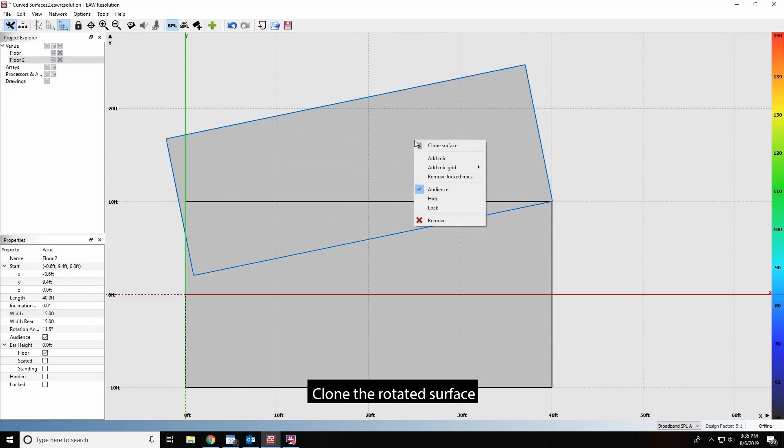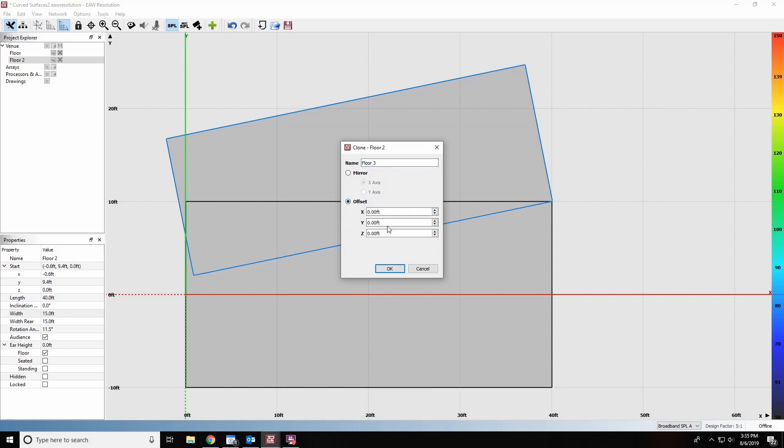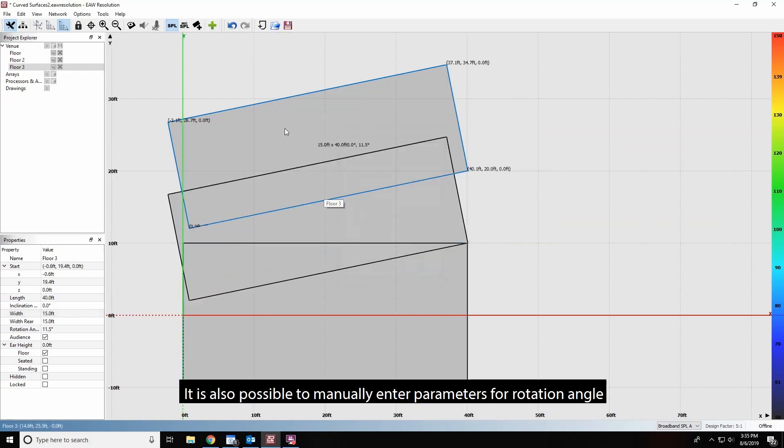Now, clone the rotated surface. It is also possible to manually enter parameters for rotation angle.